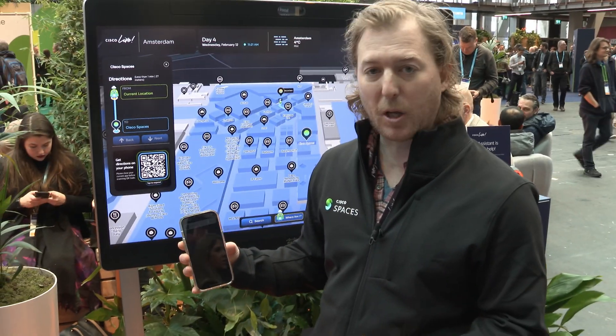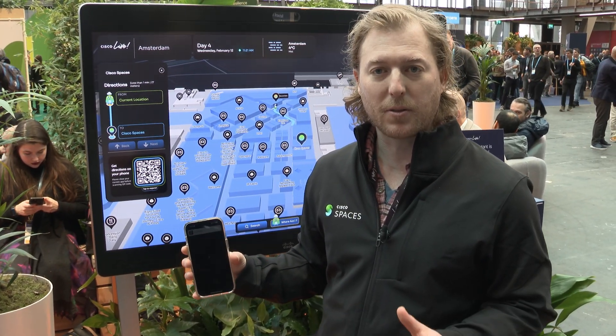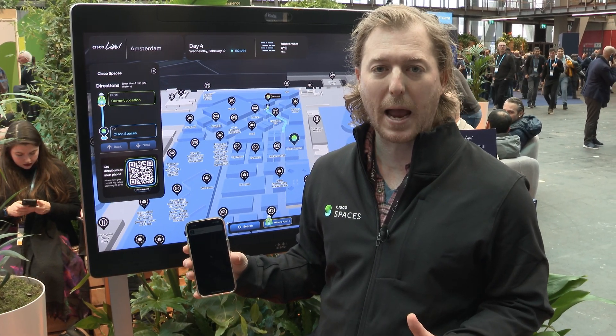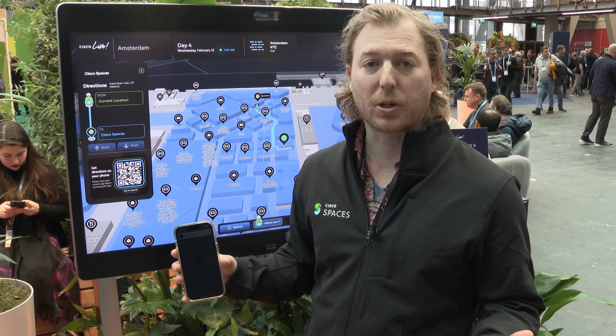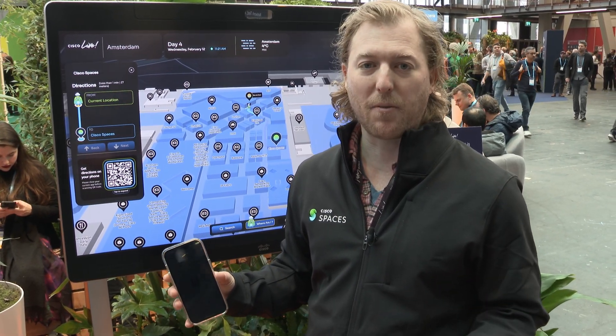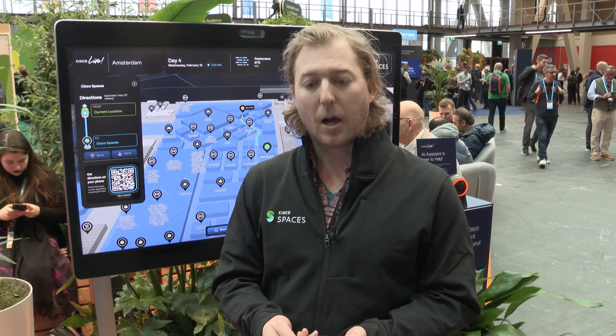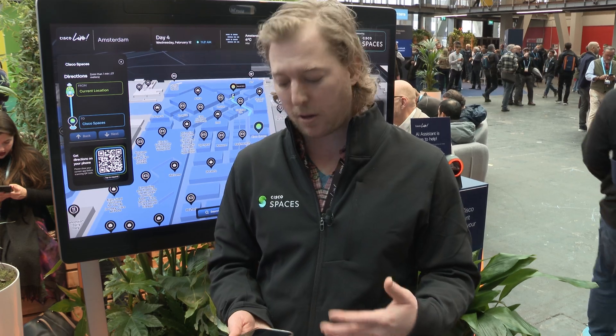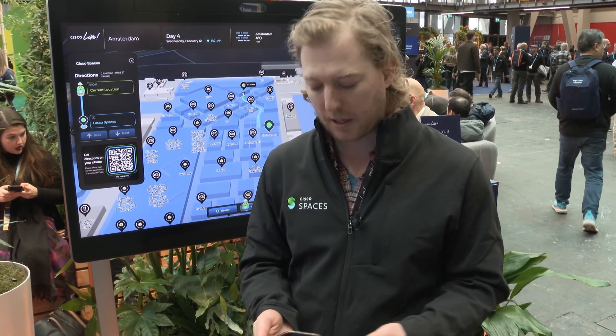I scan this QR code and open up an app clip on the phone — no need to download anything. This is a temporary app that the user can open to provide wayfinding. The app clip is a temporary app that Apple developed, so it's not browser-based, not a full app download. It lives on your phone until you're done with it; you can delete it manually or it goes away on its own.